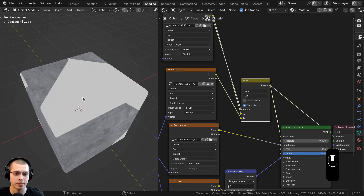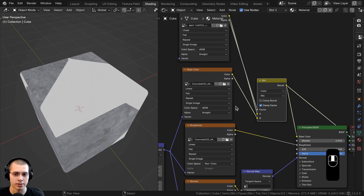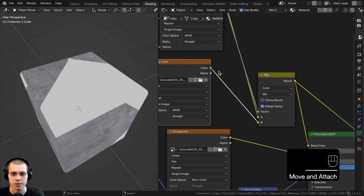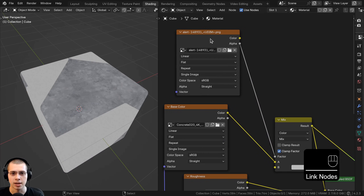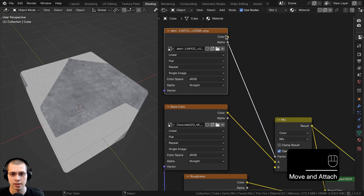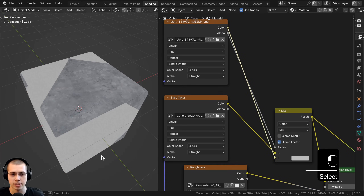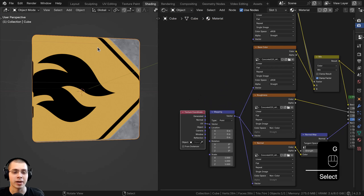We need to flip it because right now the texture is opposite. We want to take this color and put it into color A, and then take the decal color and put that into color B.